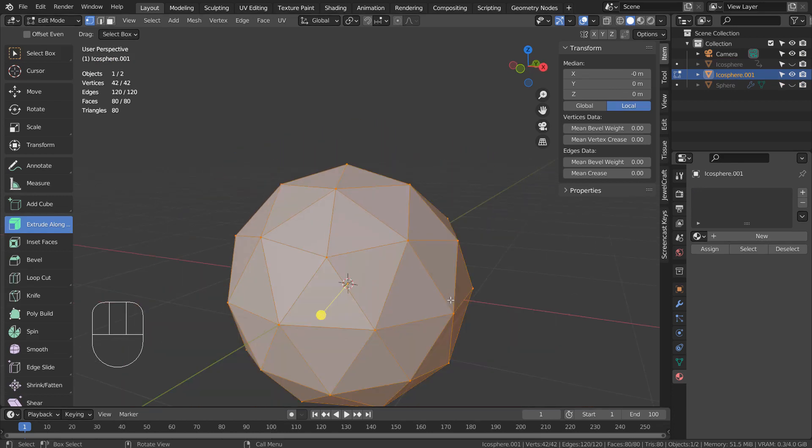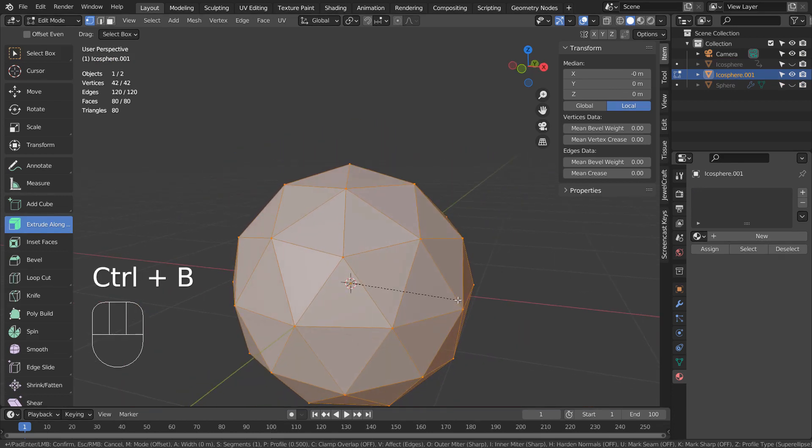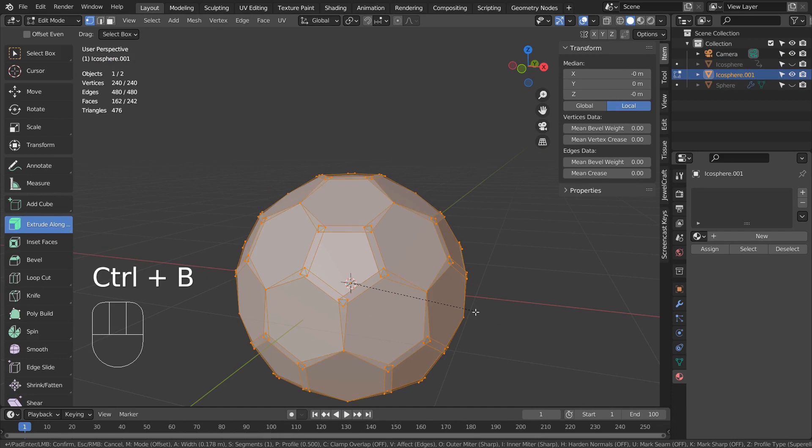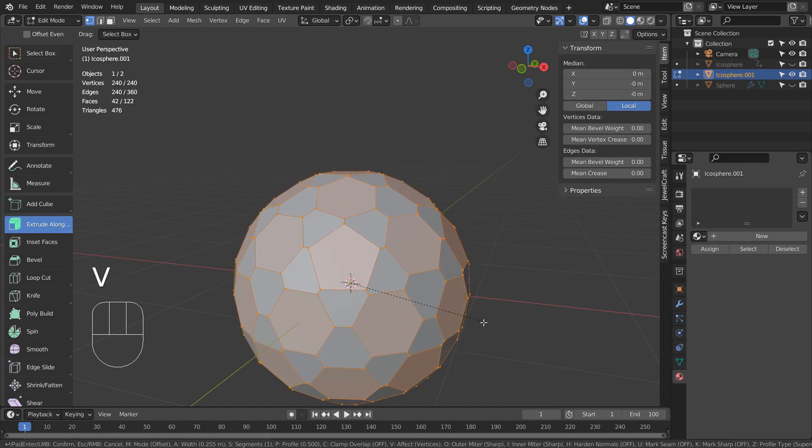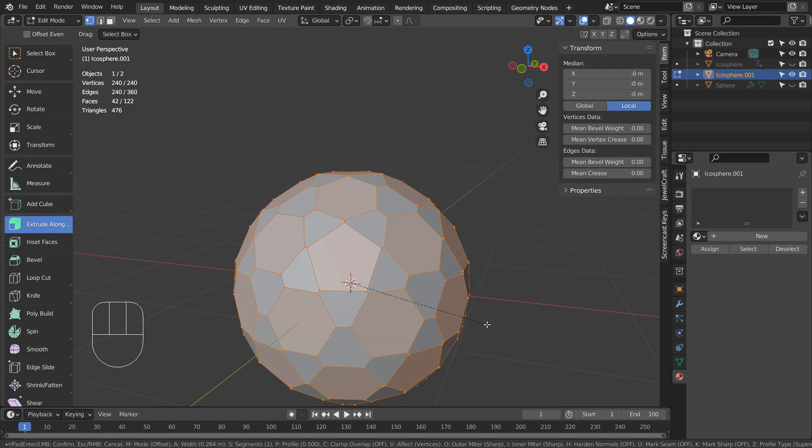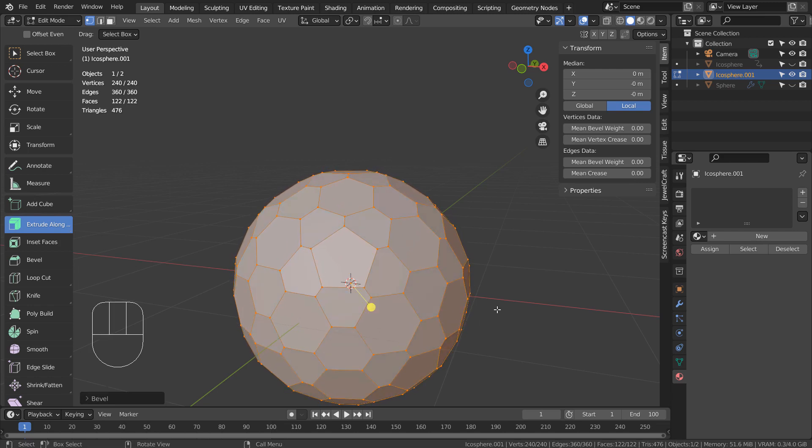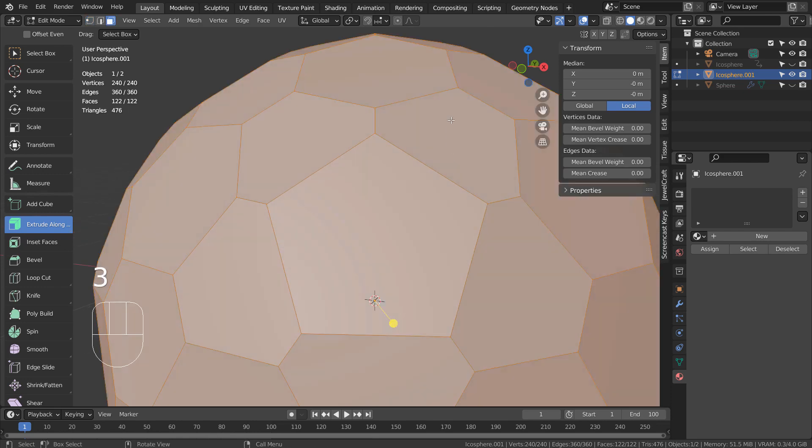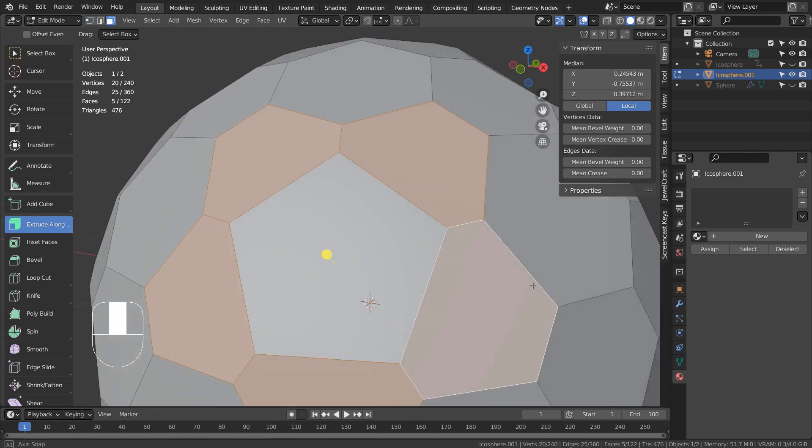Type 1 to vertex select, Control B to bevel, and V as in Victor to bevel the vertices like this. Type 3 to face select and Shift select the faces like this.